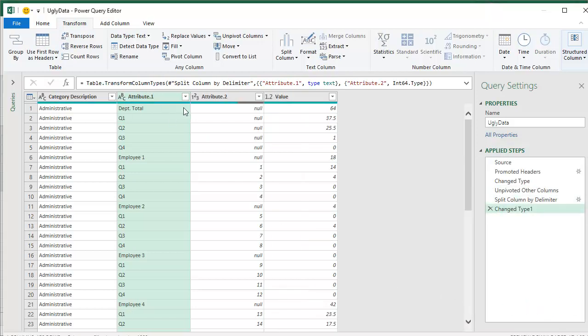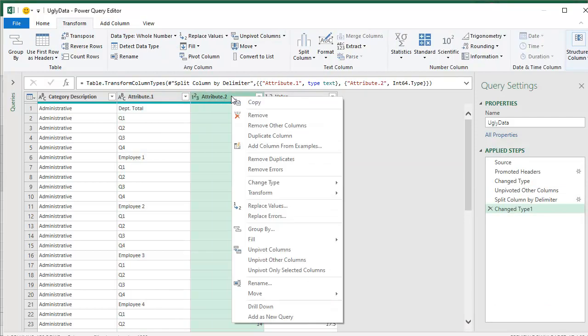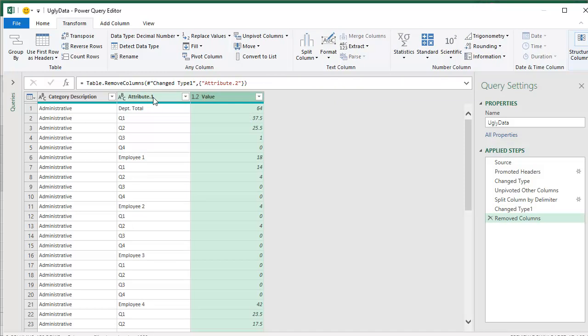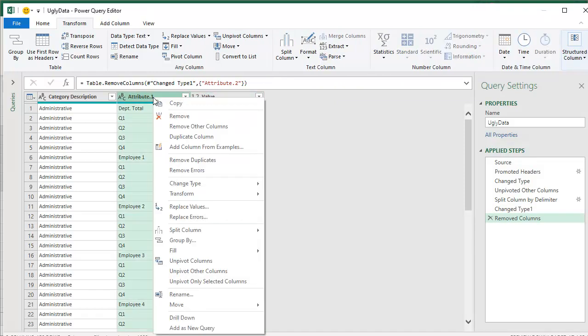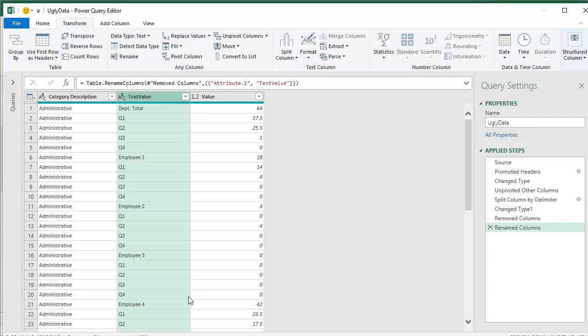I have an attribute 1 attribute 2. That's the underscore 1. I don't need that. I'll remove that. And then rename this to be text value. All right. Now, it looks pretty simple here.